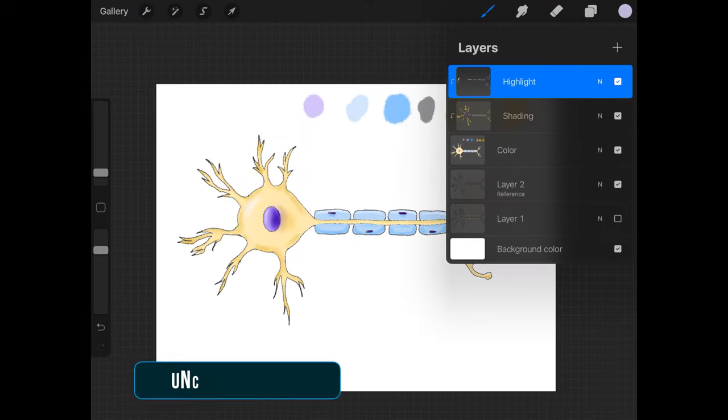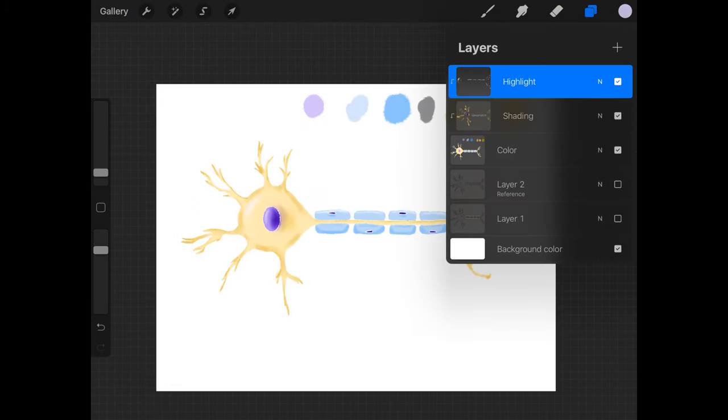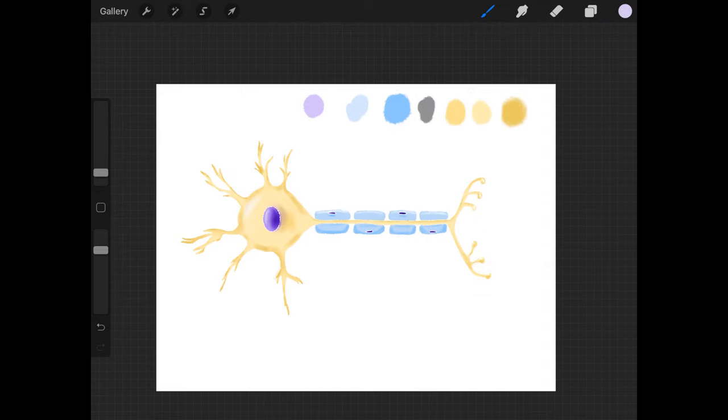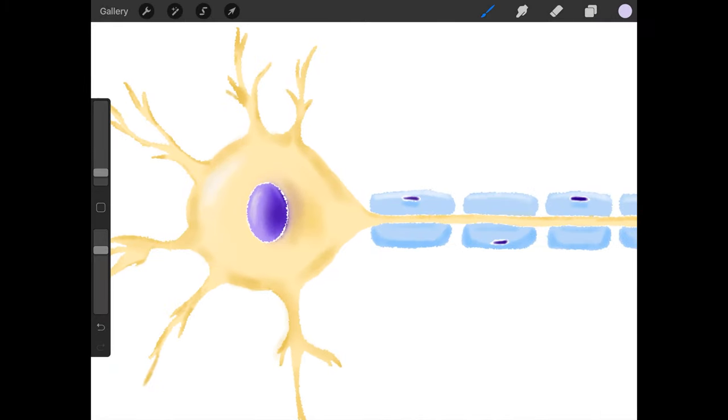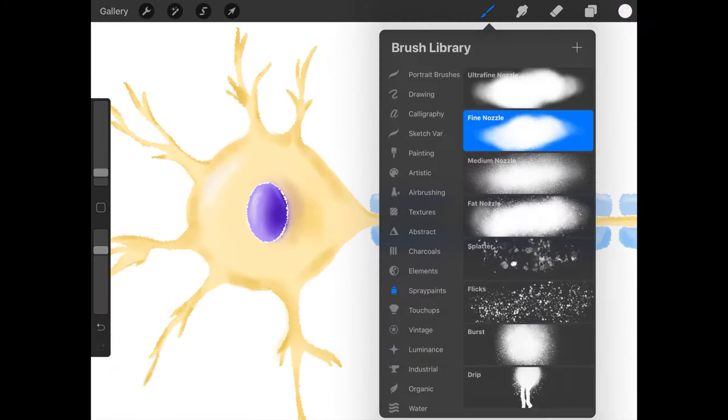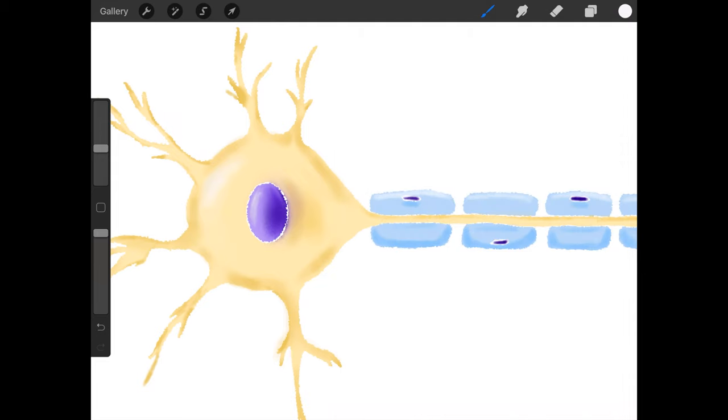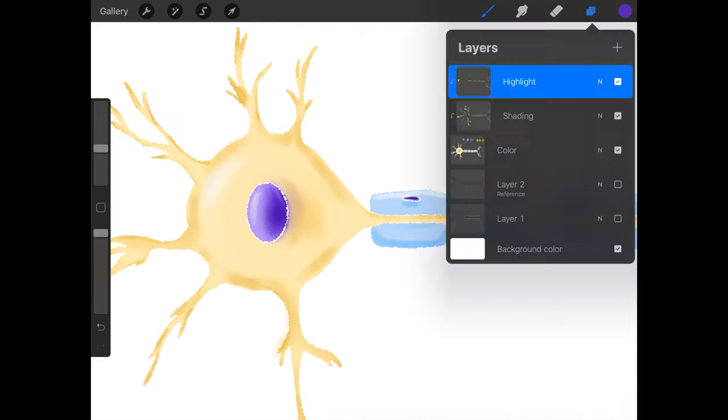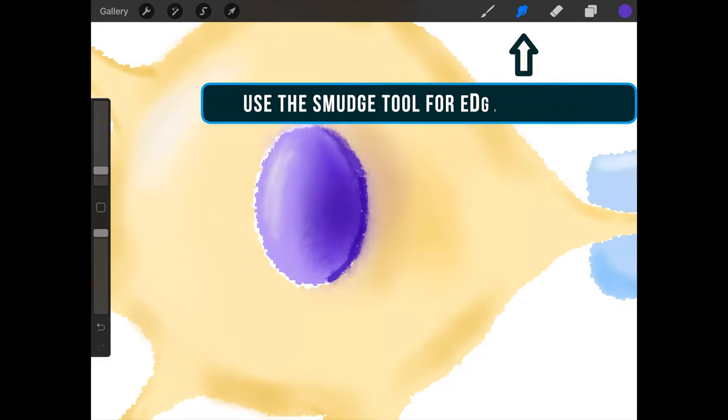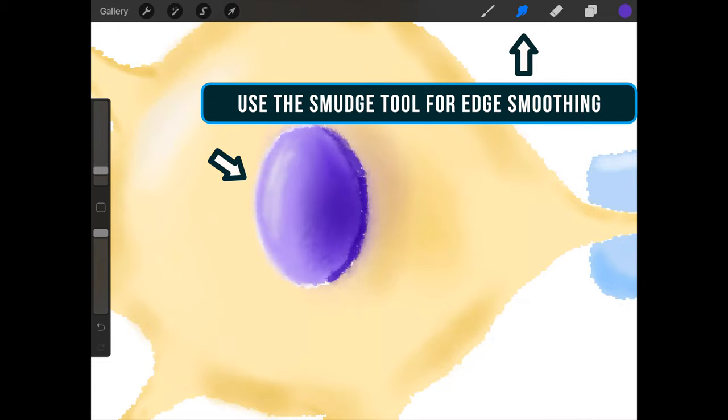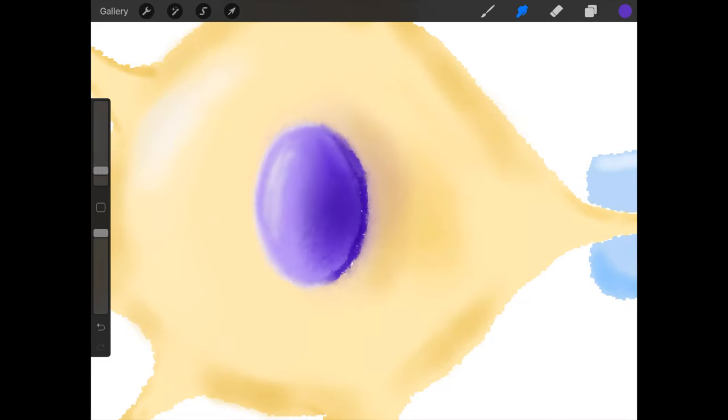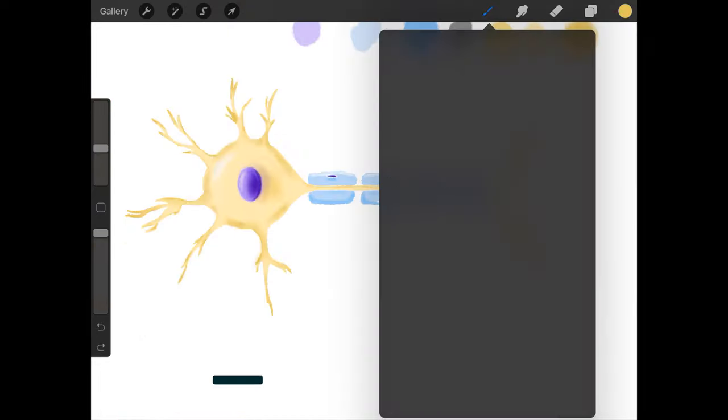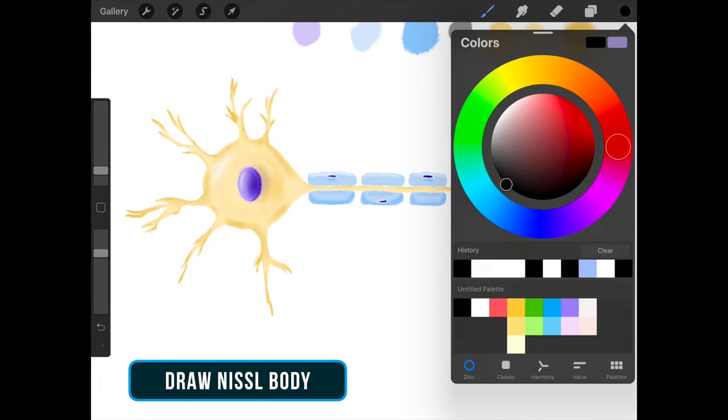Untrack layer 2, and things are getting interesting. Fill in and smudge the edges. Here are the Nissl bodies in the soma.